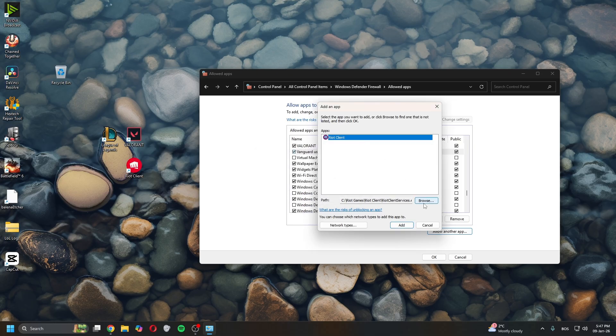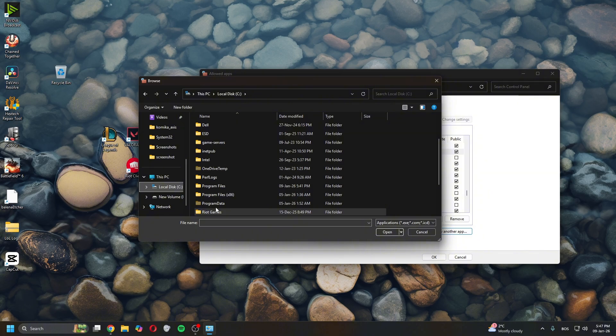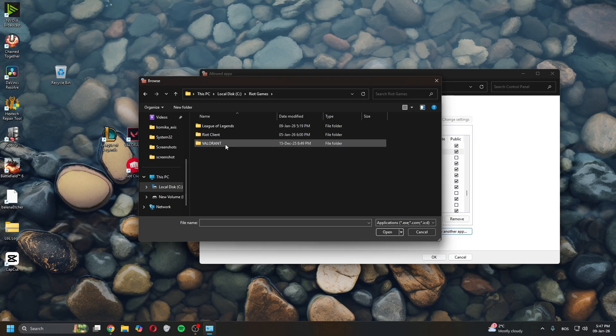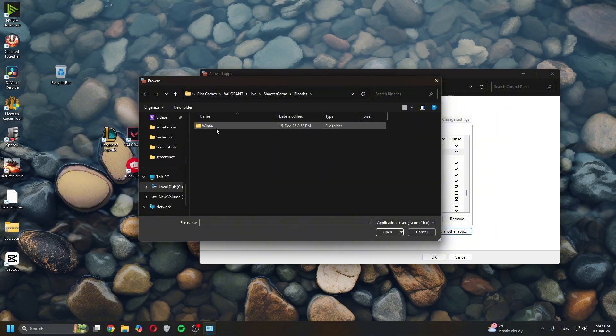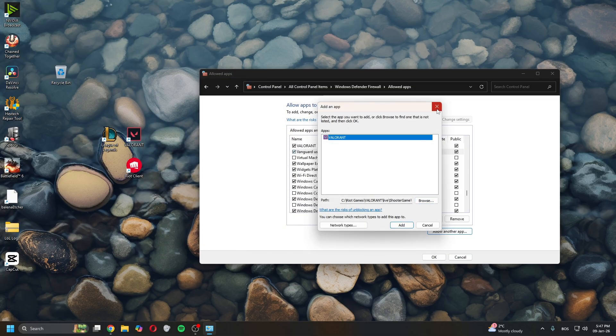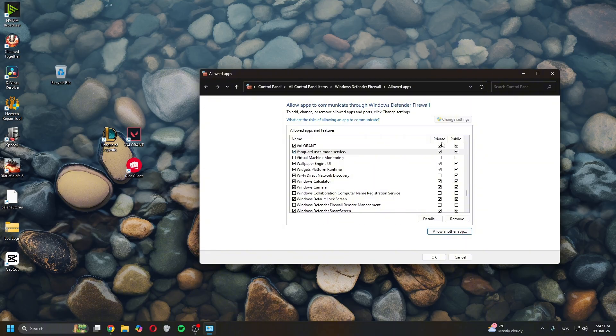Then go back to Local Disk C, Riot Games, Valorant, Valorant Live, ShooterGame, Binaries, Win64, and find the Valorant shipping executable. Click open, click add, and make sure to tick both public and private.